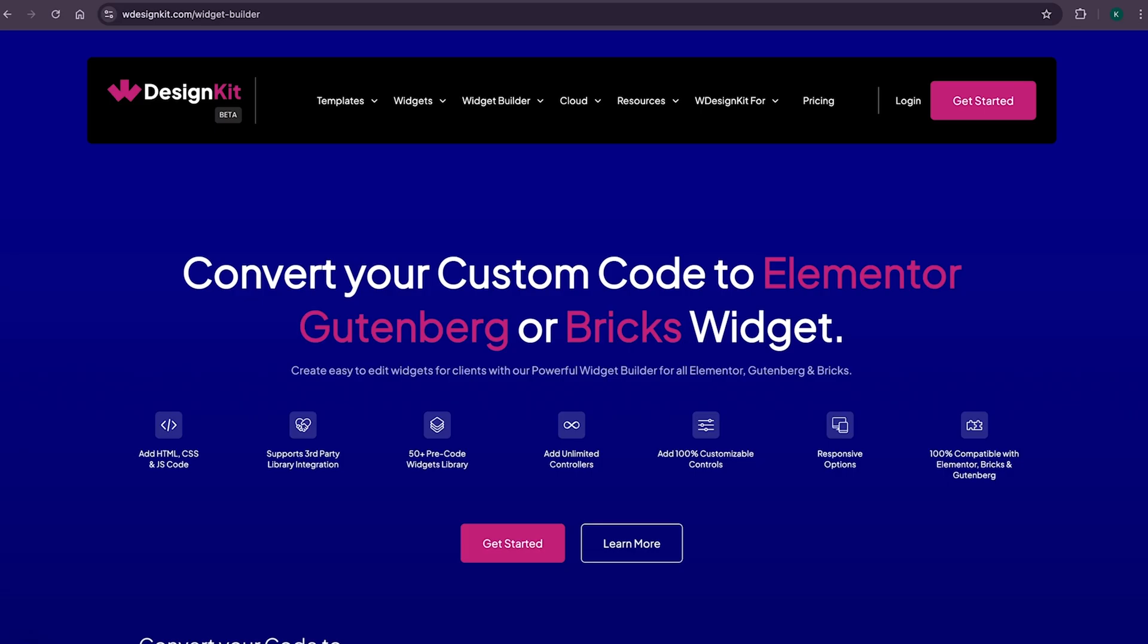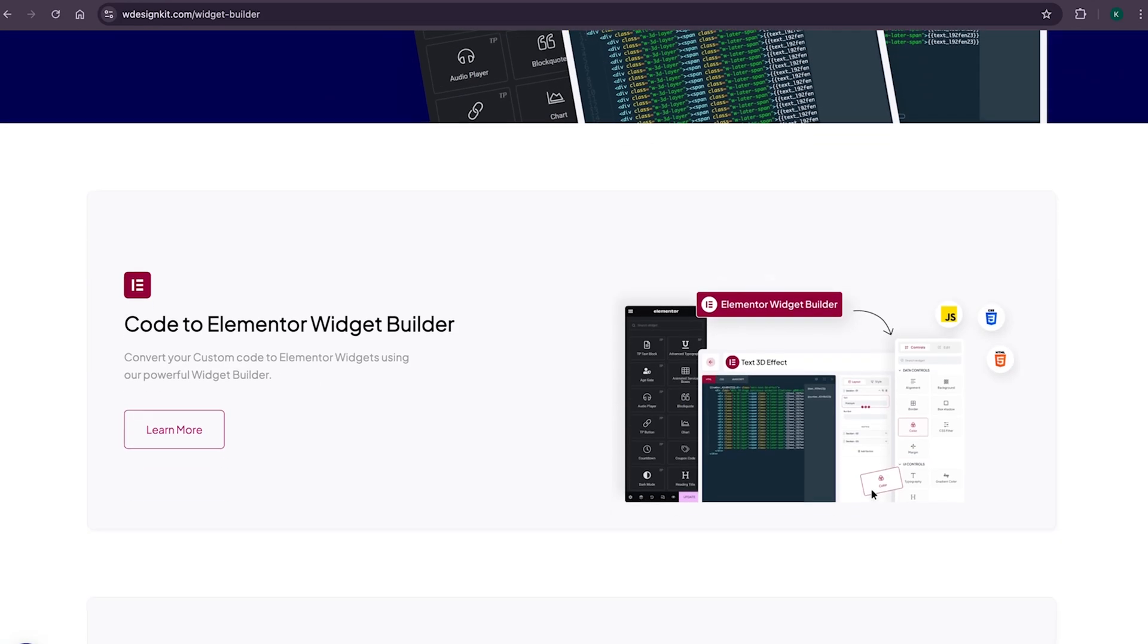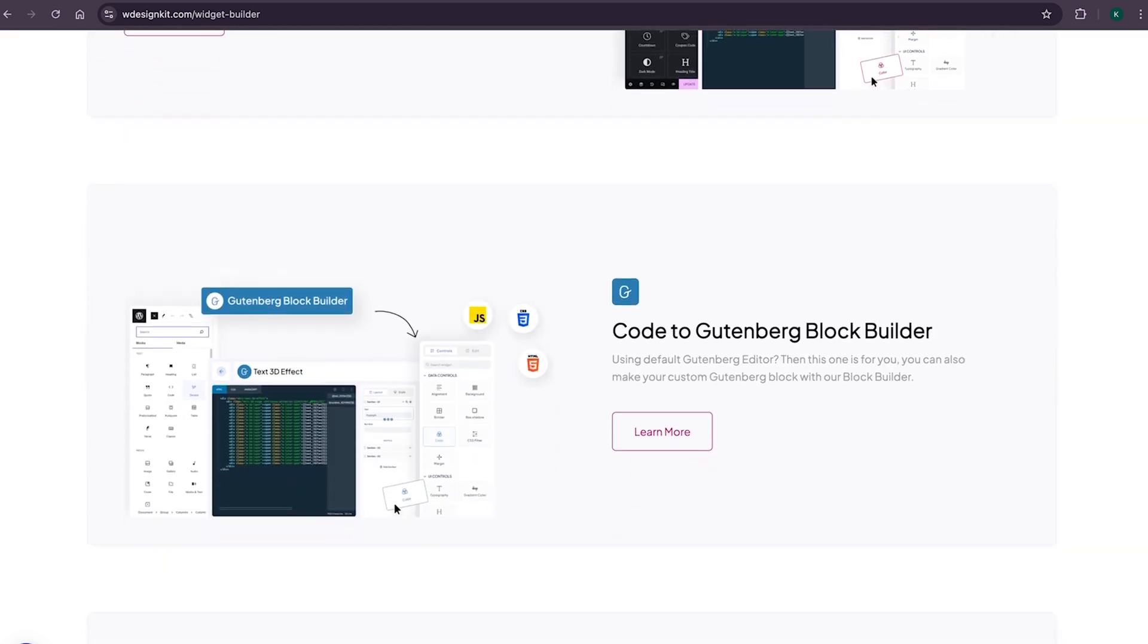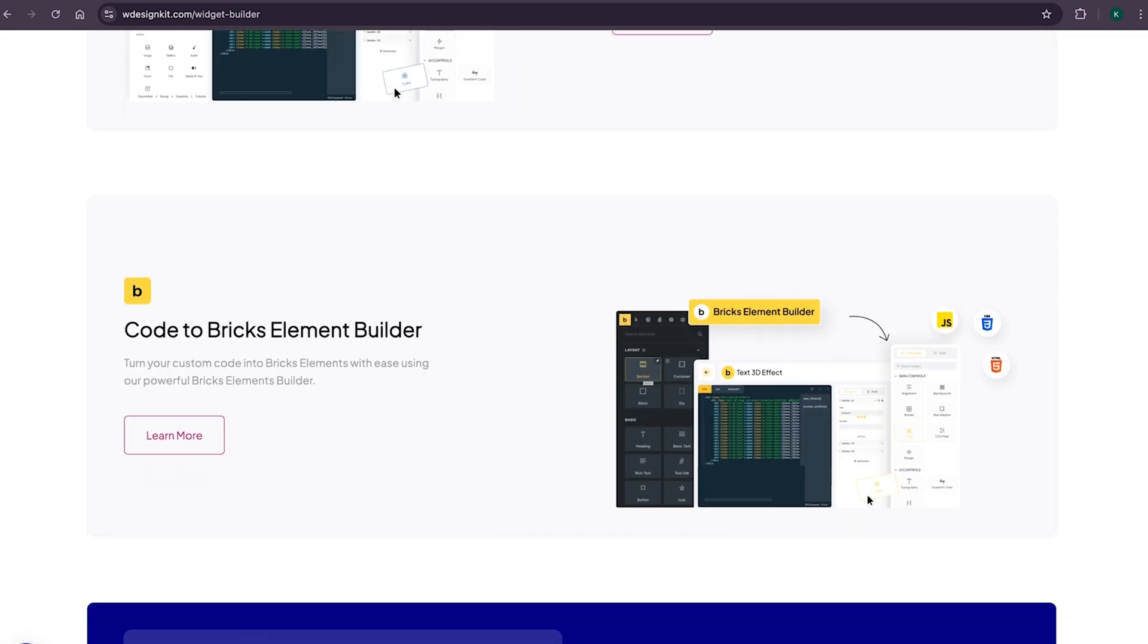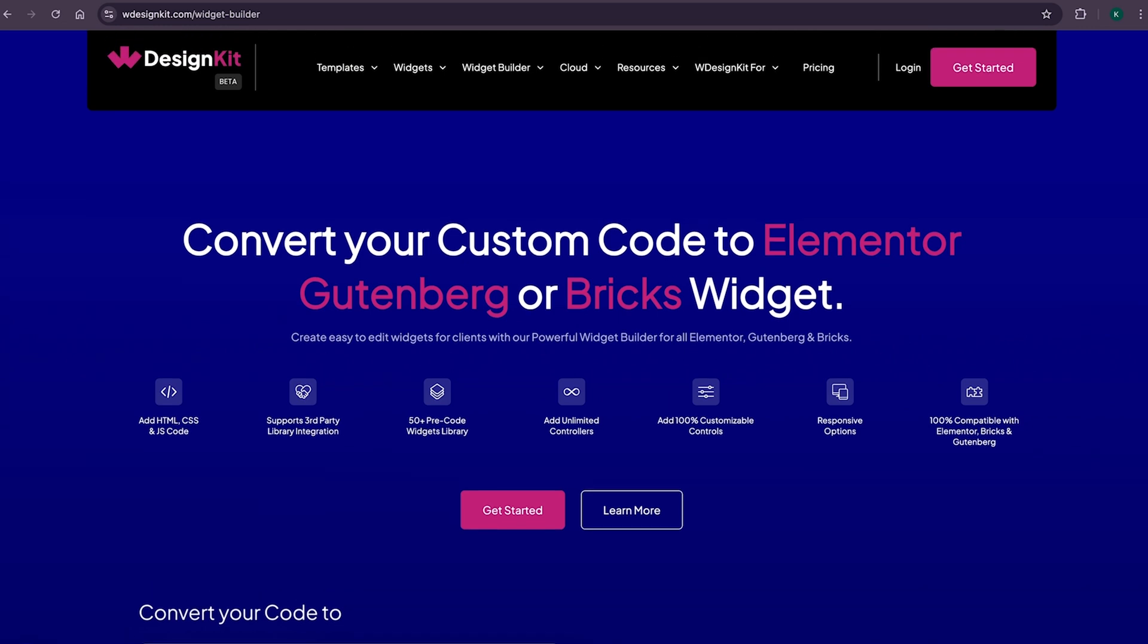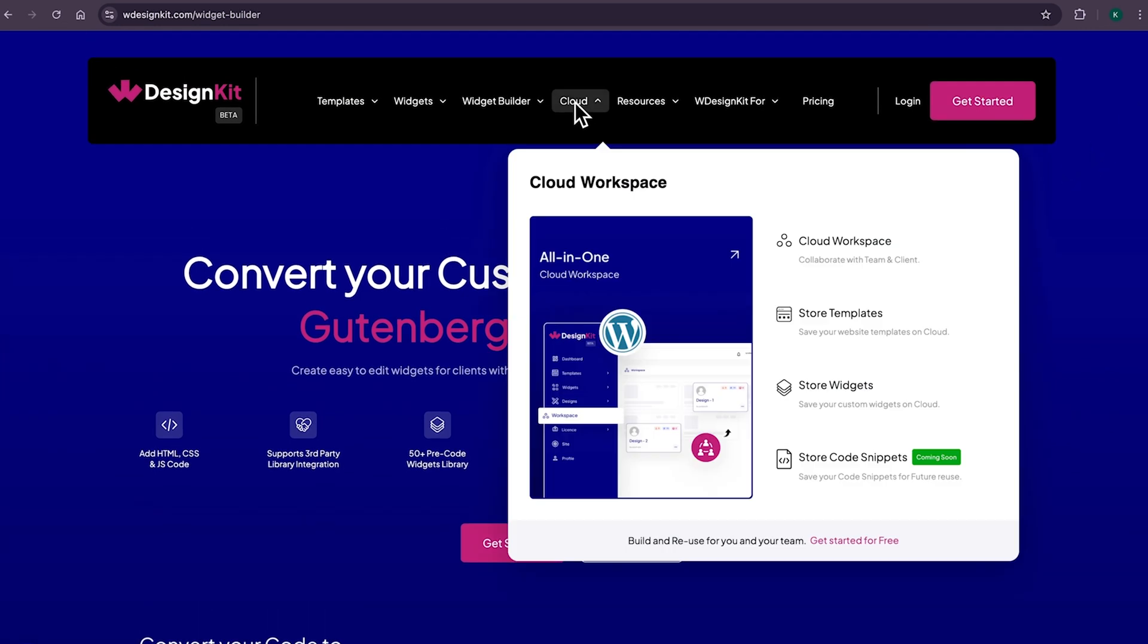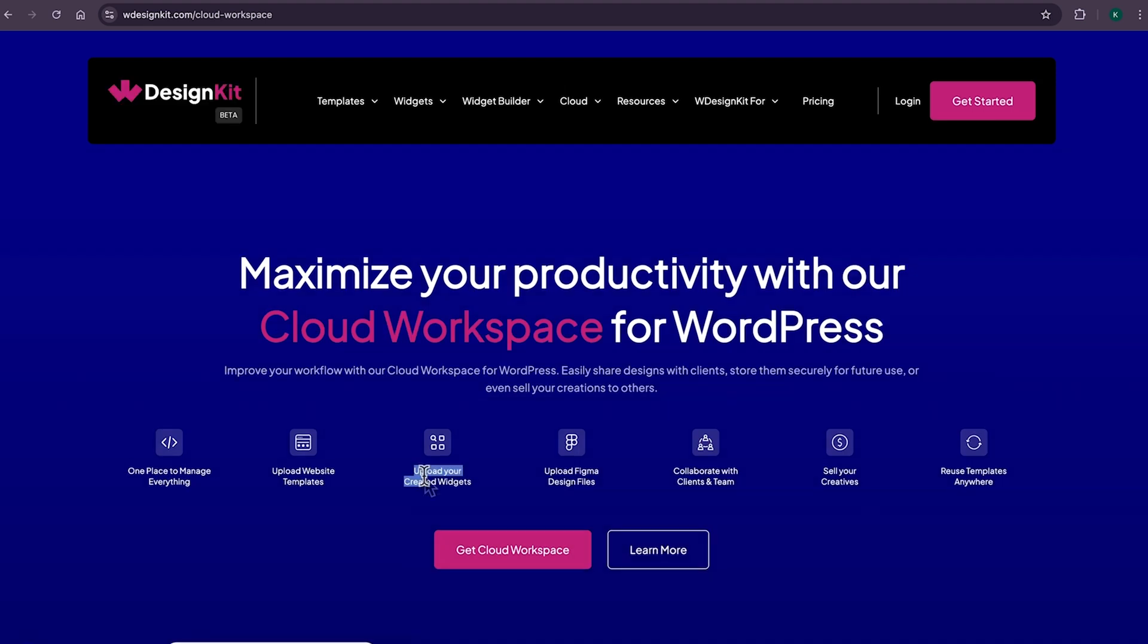Using WDesignKit page builder converter, you can convert your Elementor widget to Gutenberg blocks and even bricks elements. Amazing. Lastly, for all the power WordPress users who create multiple websites, WDesignKit also comes with its cloud workspace, where you can store your created widgets and page sections on the cloud and import on any other website, as well as collaborate with your team members.